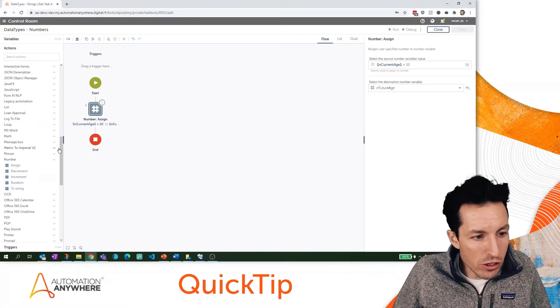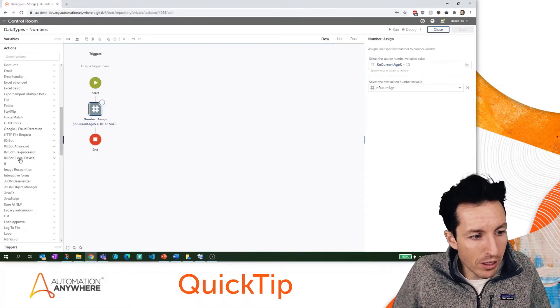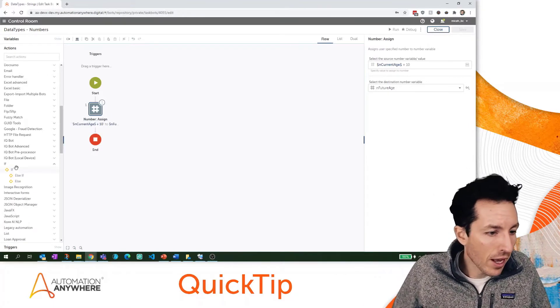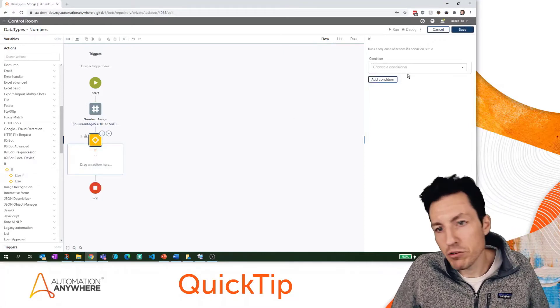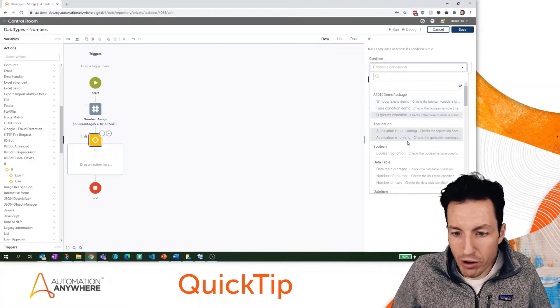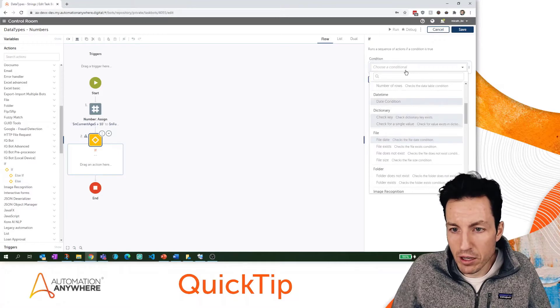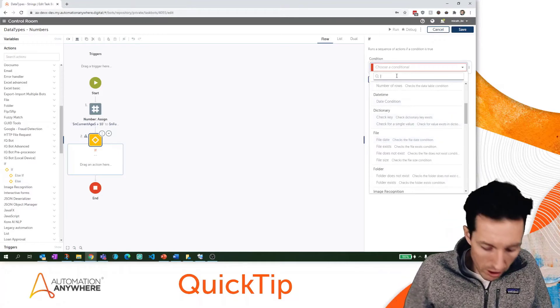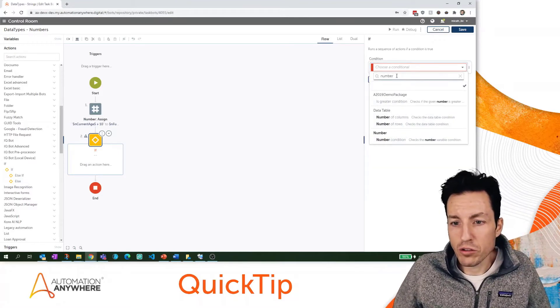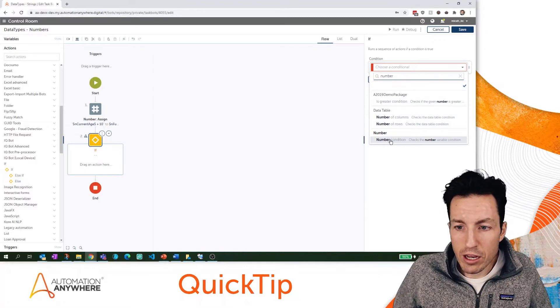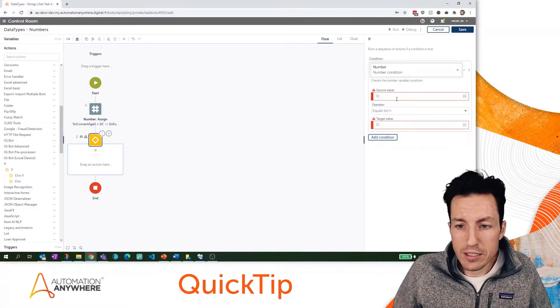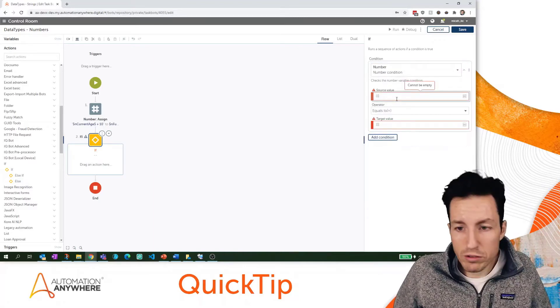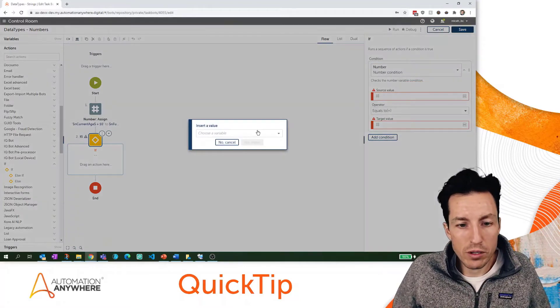When I'm using those I can use them with my different conditional statements. I could do an if statement that says hey, is future age greater than 45? I think we can just type these in now. There's number, and here I can do number condition. I can see is my source value - I'm going to press F2 here.